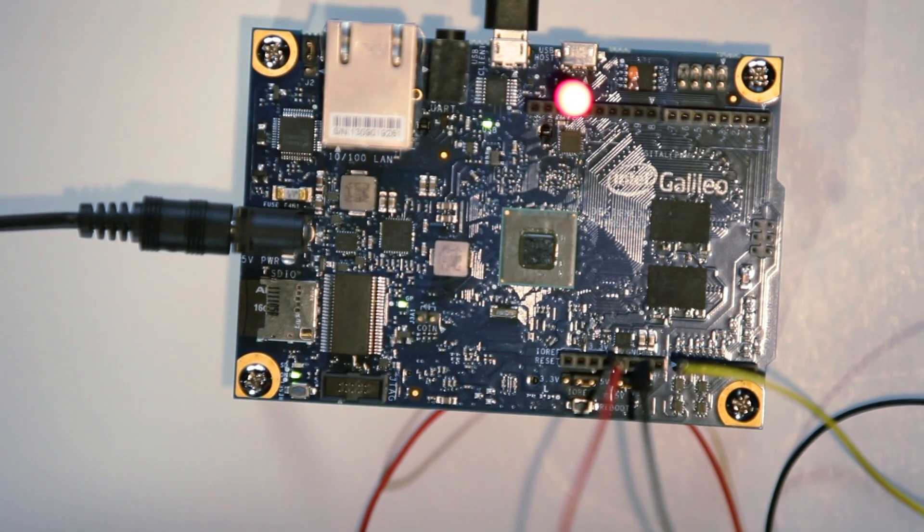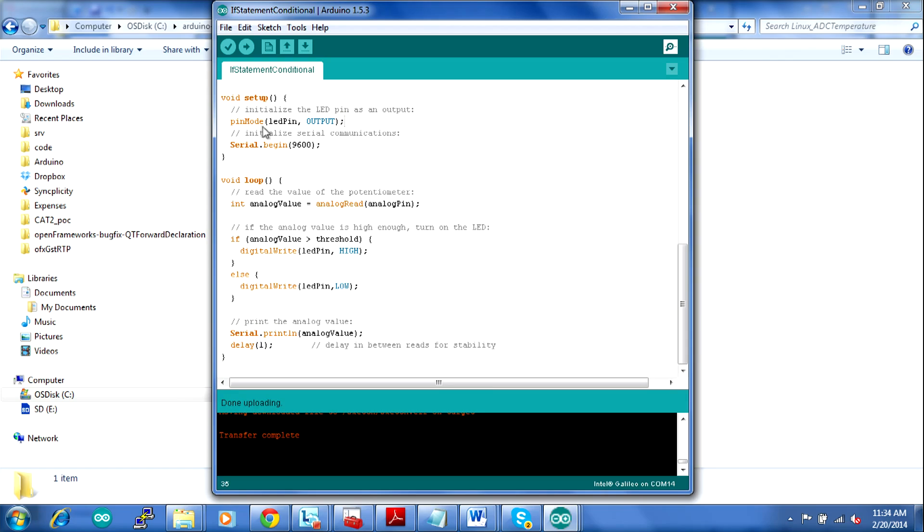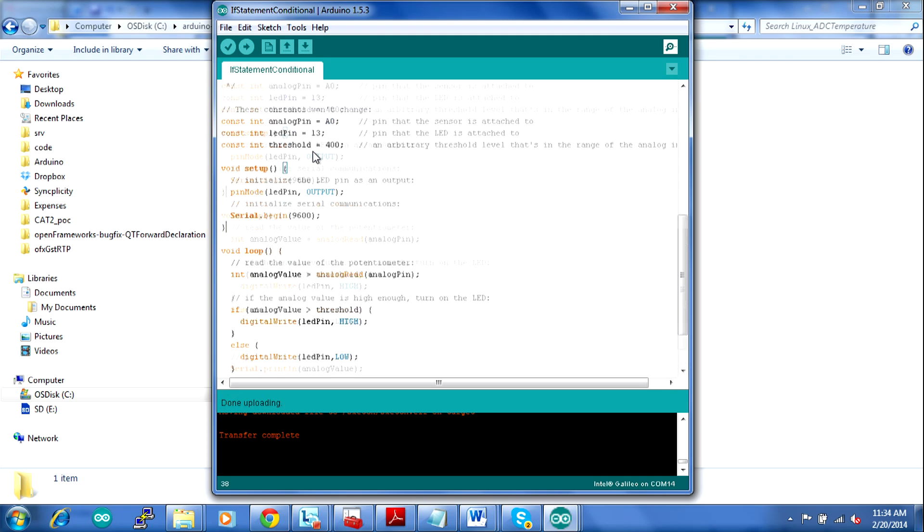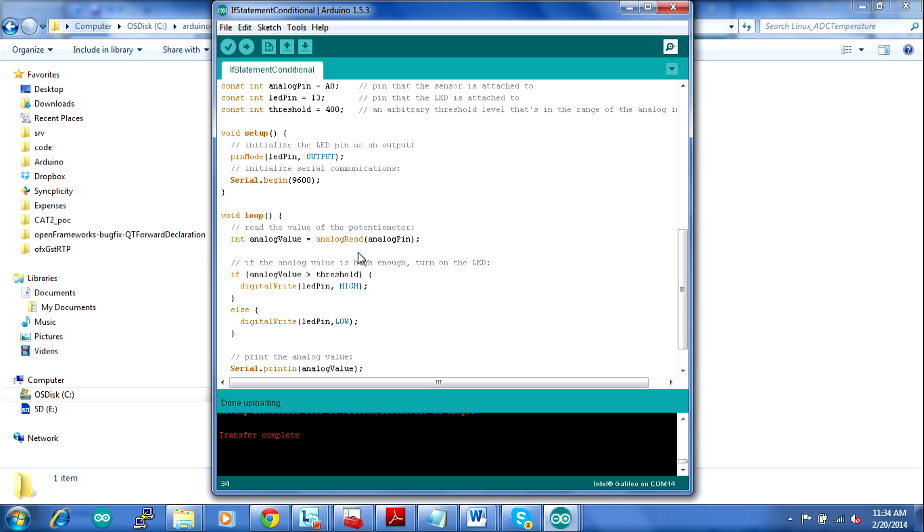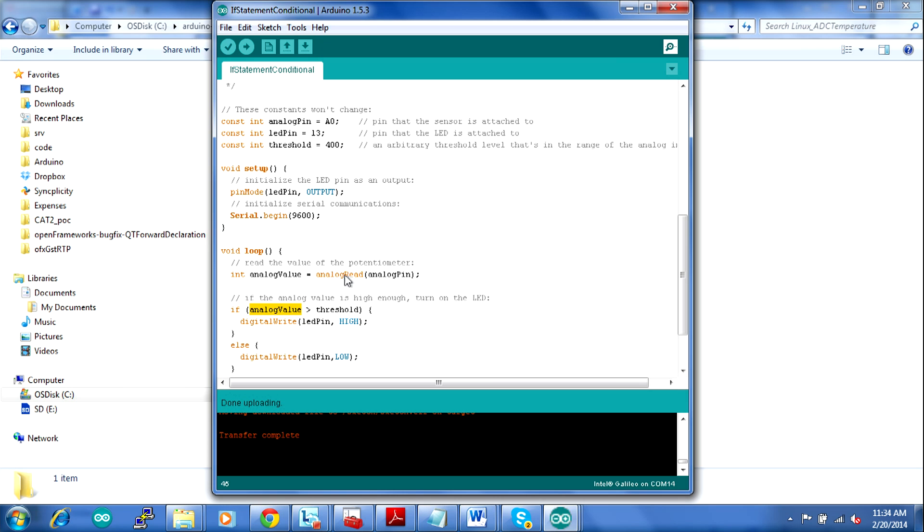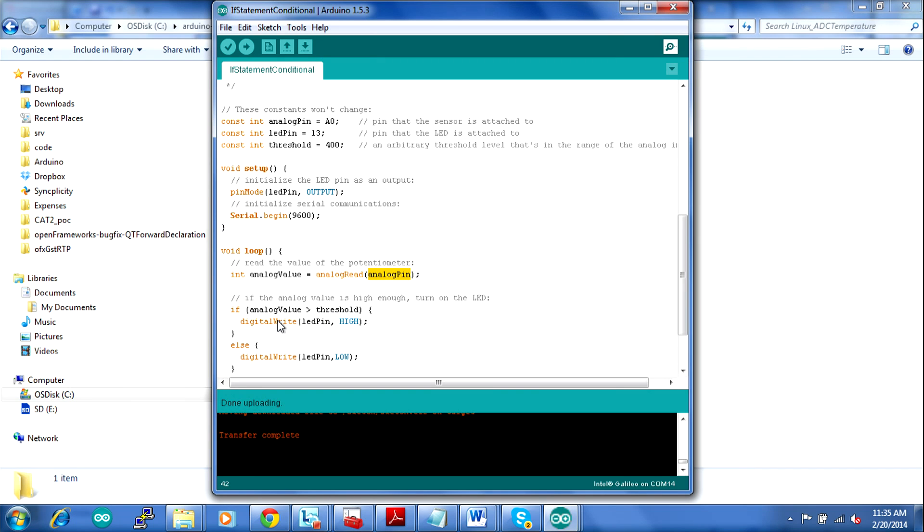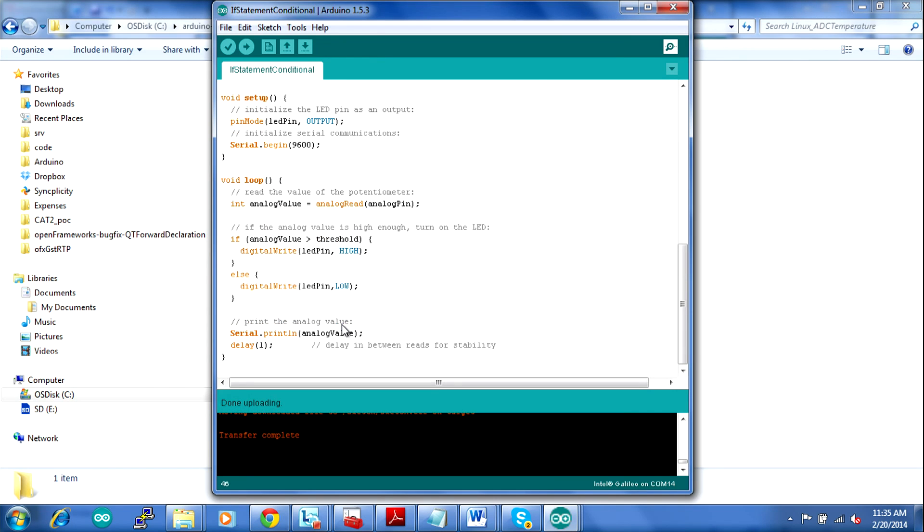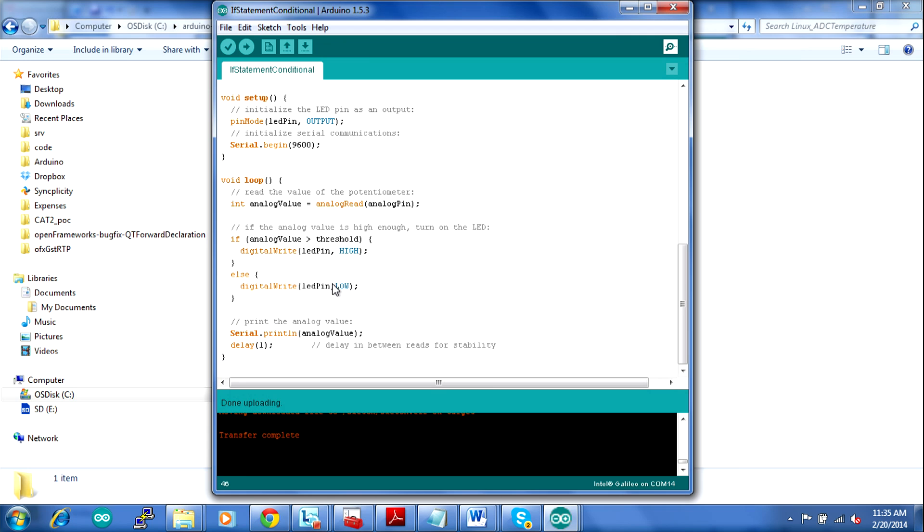So let's look at that. We have a variable here in the very beginning called threshold, which is set to 400. So down in the loop, it says that if the analog value, which is the value that we get when we read from the analog pin A0, if we take that analog value and compare it to the threshold, if it's greater than the threshold, then go ahead and output a high value to the LED pin, which turns it on. Otherwise, what we want to do is turn it off and keep it low.